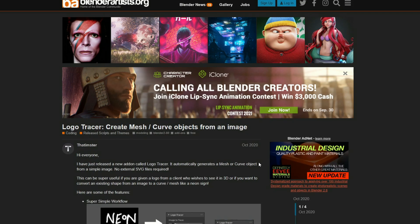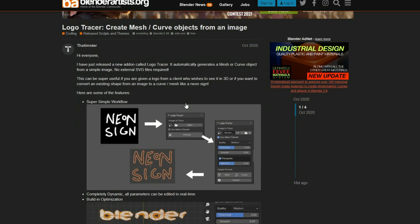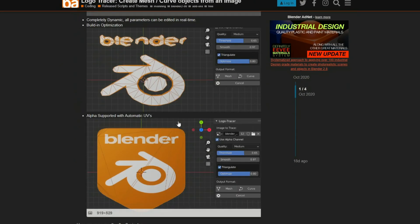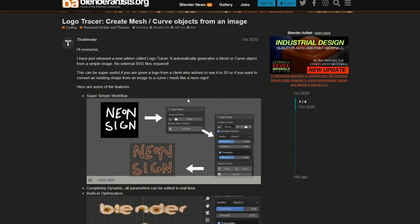So the next one up is the Logo Tracer. Now, I have covered this one before, but it's pretty good, to be honest, and I think it needs a little bit more recognition. It basically lets you change a logo into a mesh geometry. It's really good, to be honest.